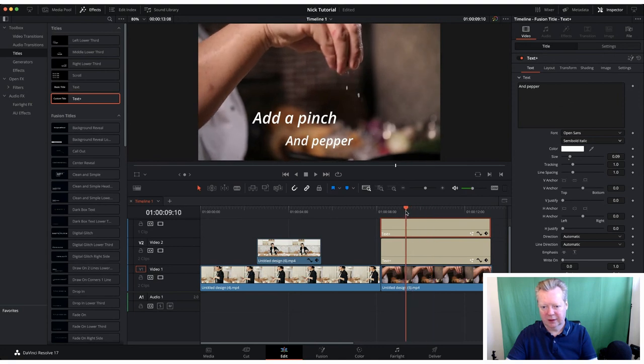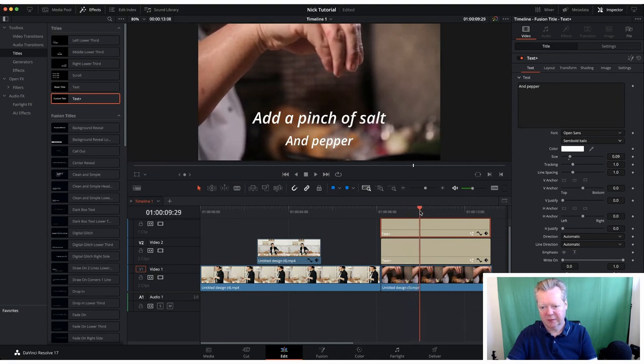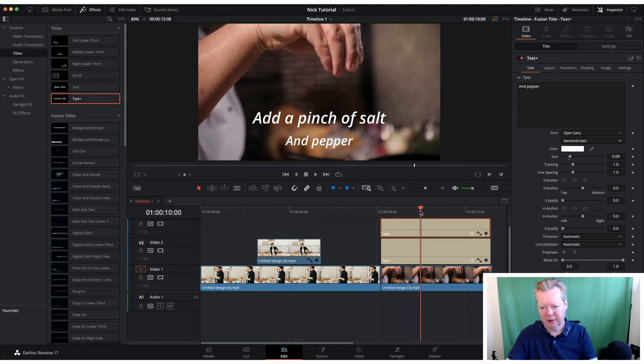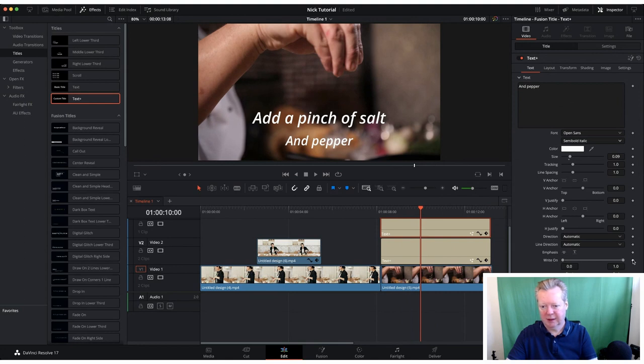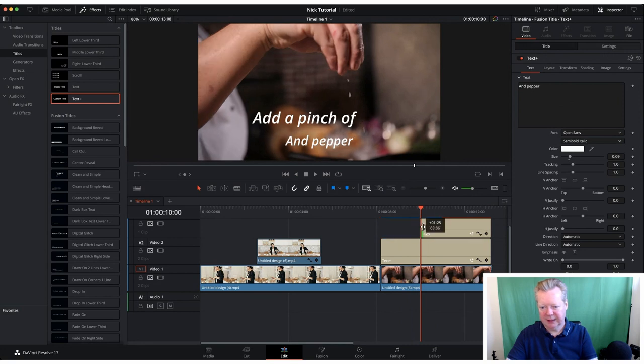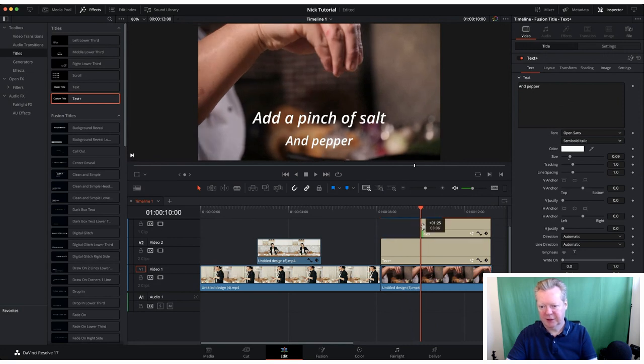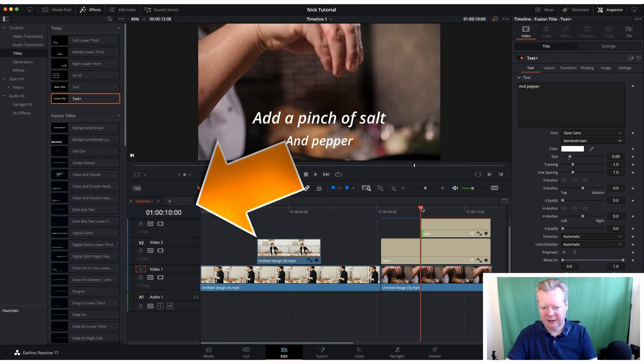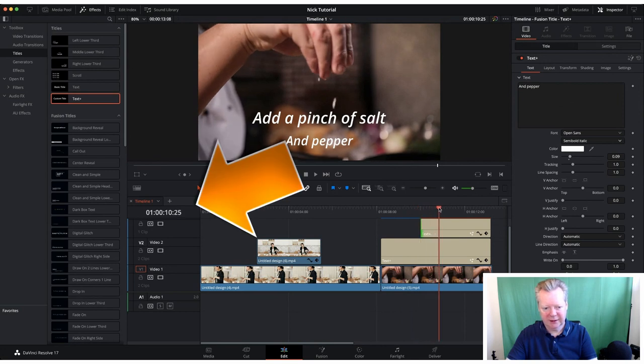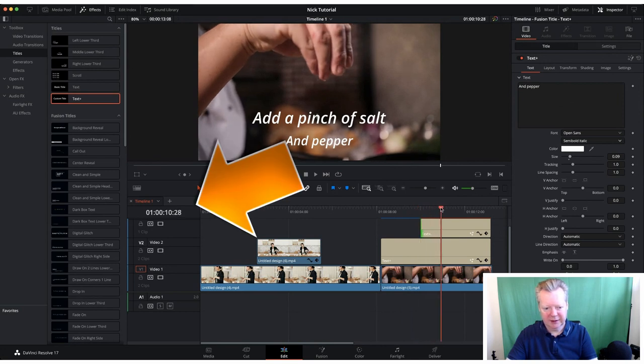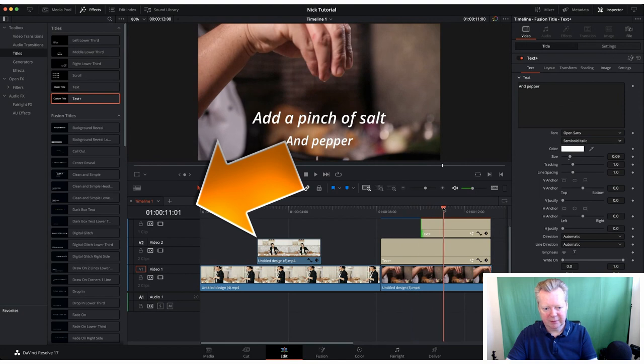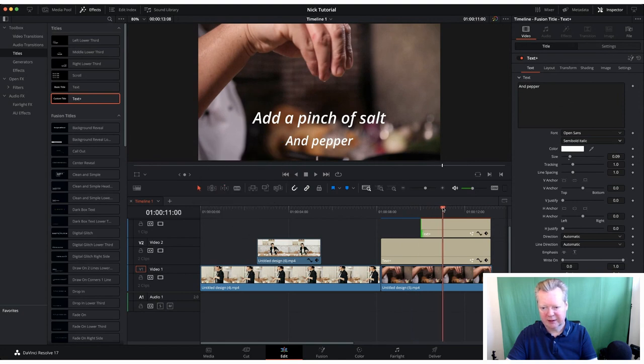We know where 'add a pinch of salt' is, so now we can do a keyframe on this one. We're on 10 seconds so let's make that 11 seconds. You can see the clock on the left hand side going up. Again, set the keyframe.